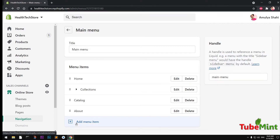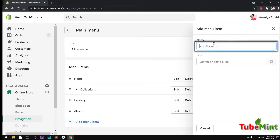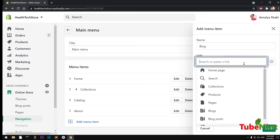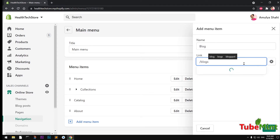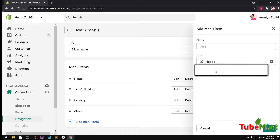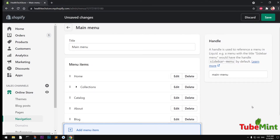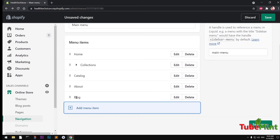Simply go ahead and click Add Menu Item, and name it - I'm going to say 'Blog'. Then you'll have to search for the link; I know it's going to be 'blogs'. If it's available you will see it with a link icon, otherwise it would say no results. Go ahead and select it, then hit Add. You can see the Blog item has been added.